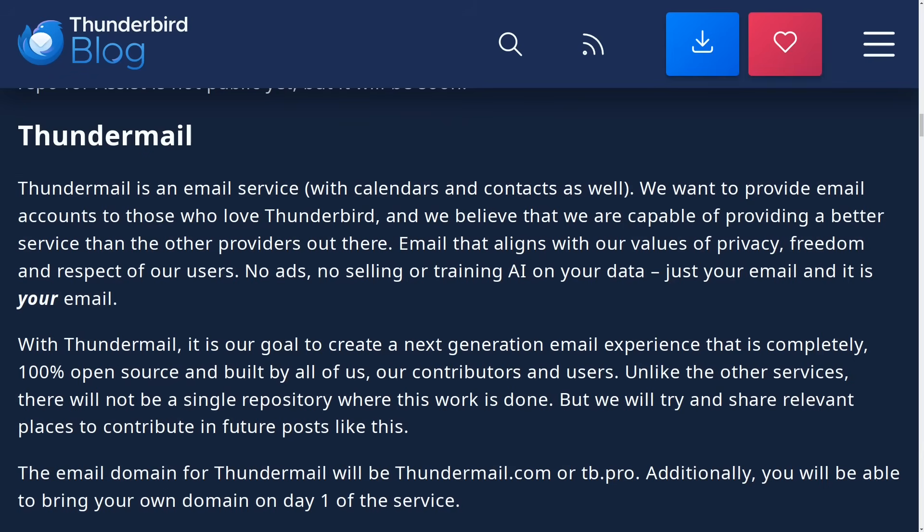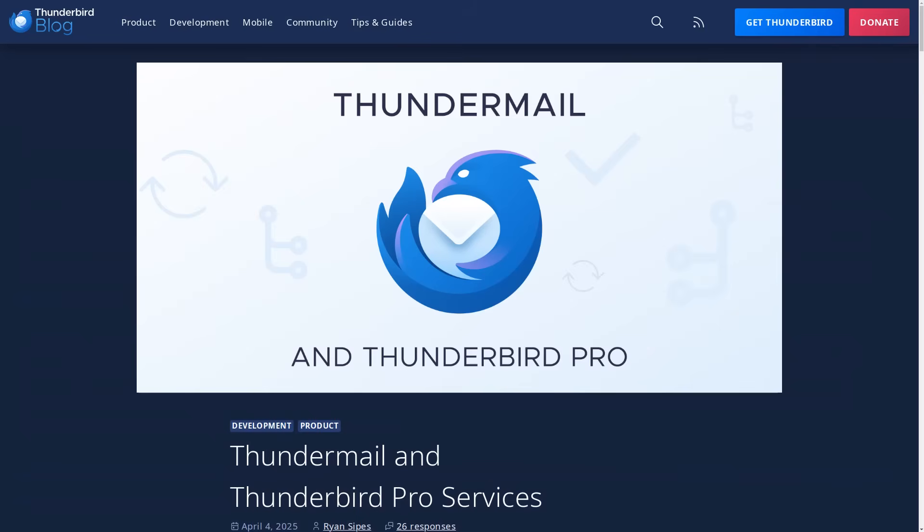With Thundermail, it is our goal to create a next generation email experience that is completely 100% open source and built by all of us, our contributors and users. Unlike the other services, there will not be a single repository where this work is done, but we will try and share relevant places to contribute in future posts like this. So this basically sounds a lot like Gmail, just without the invasions of privacy. Having the email linked to your calendar should also make it easy to create appointments for things based off the keywords in the email, just like what you get with the Gmail suite.